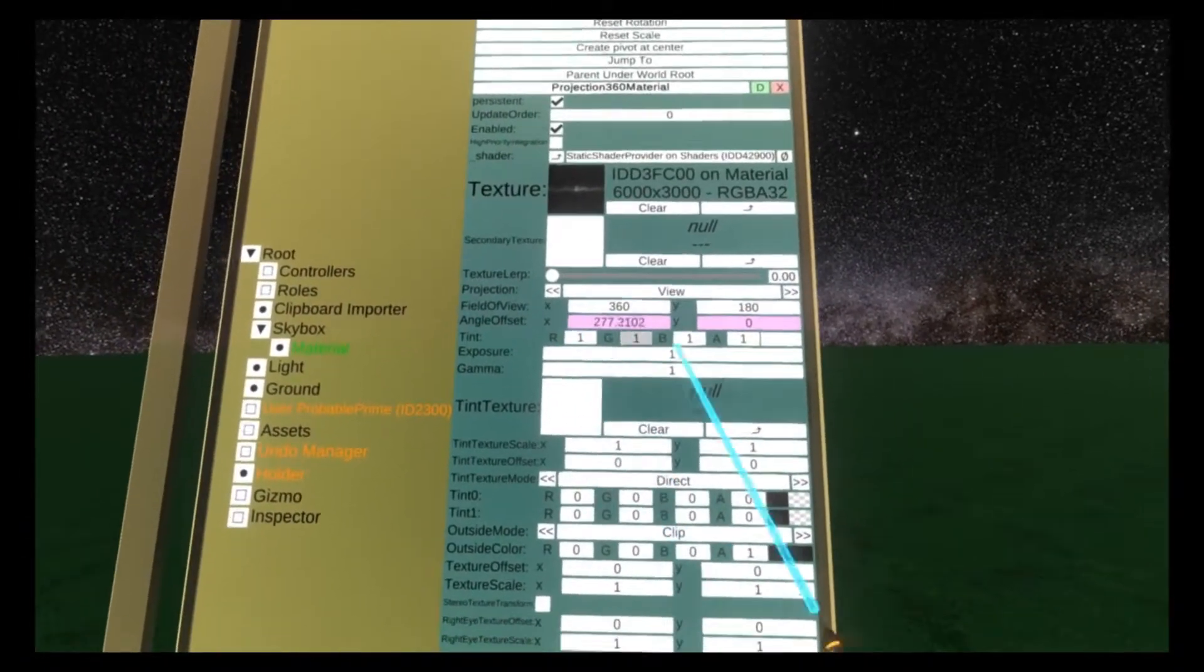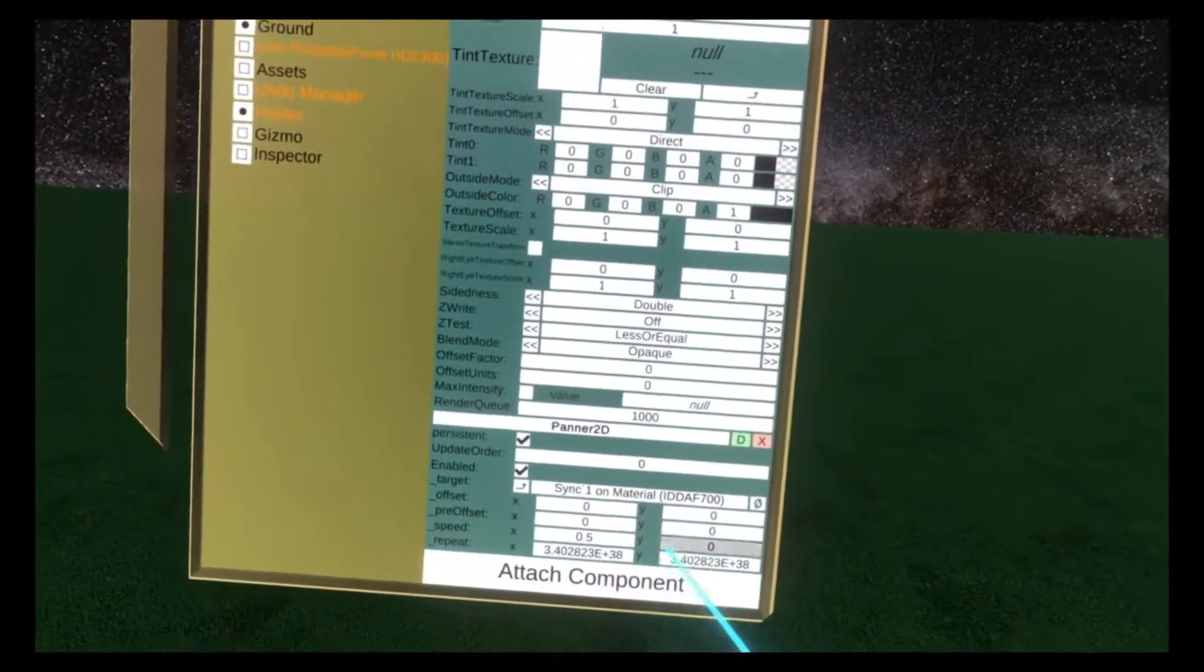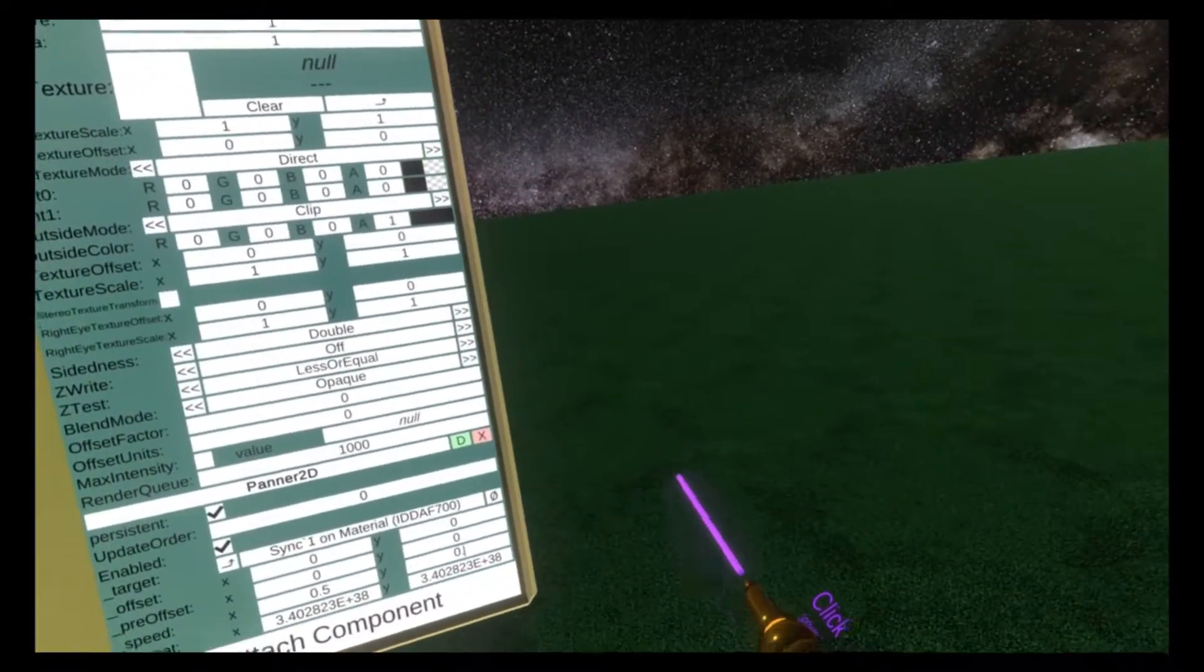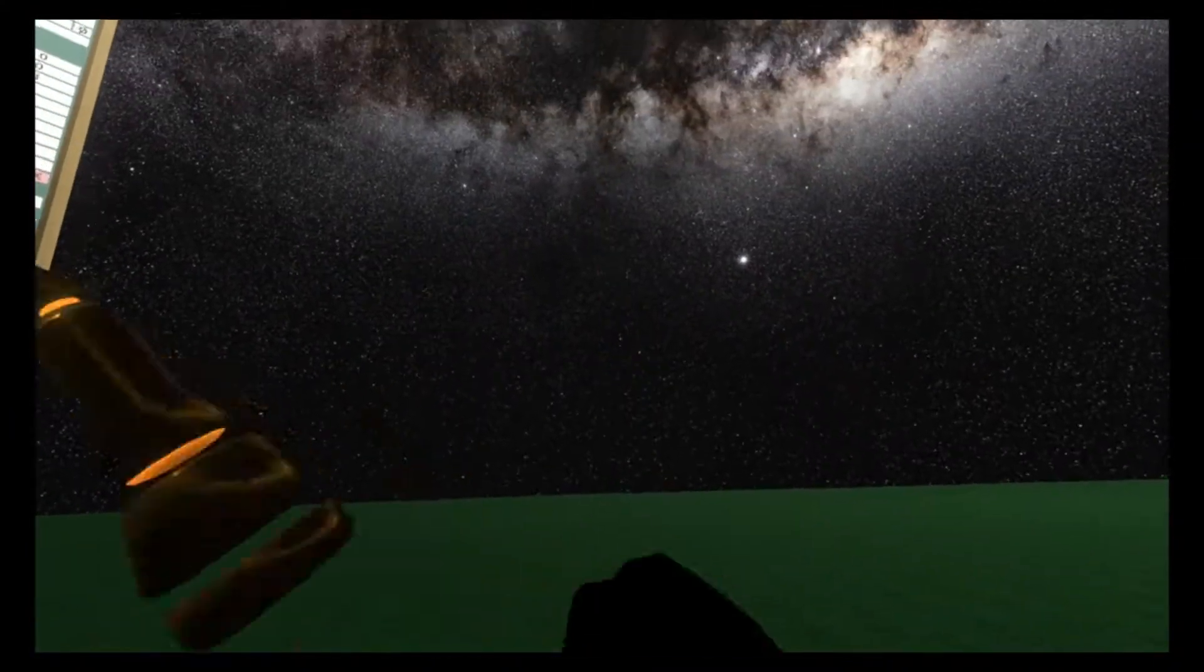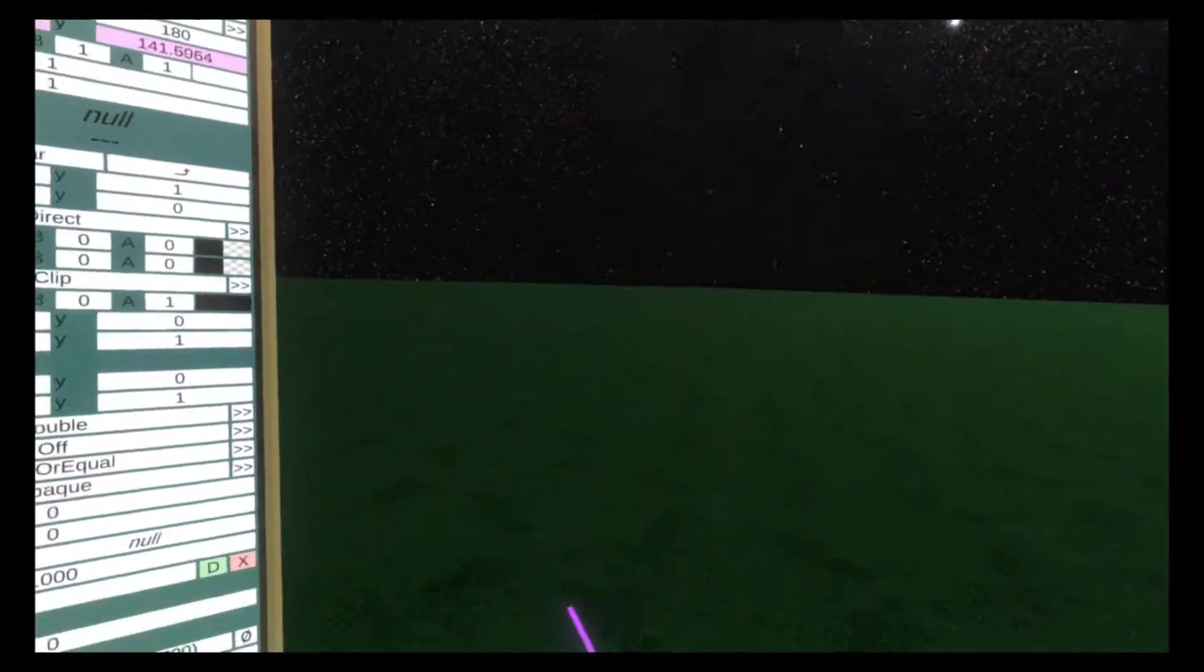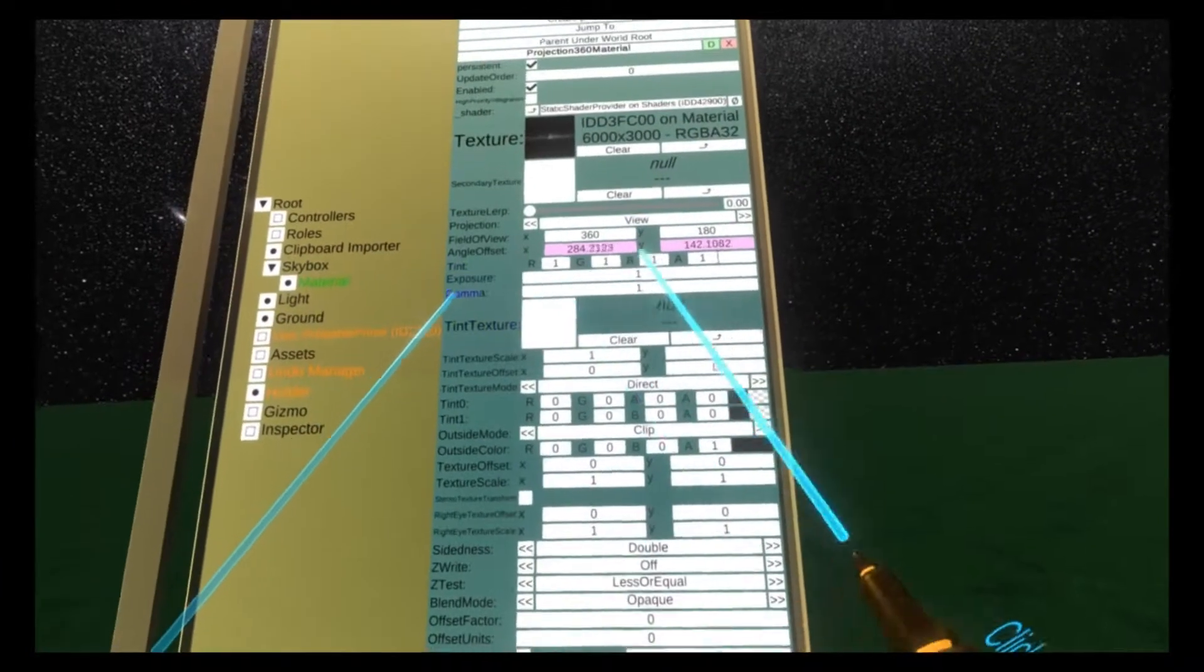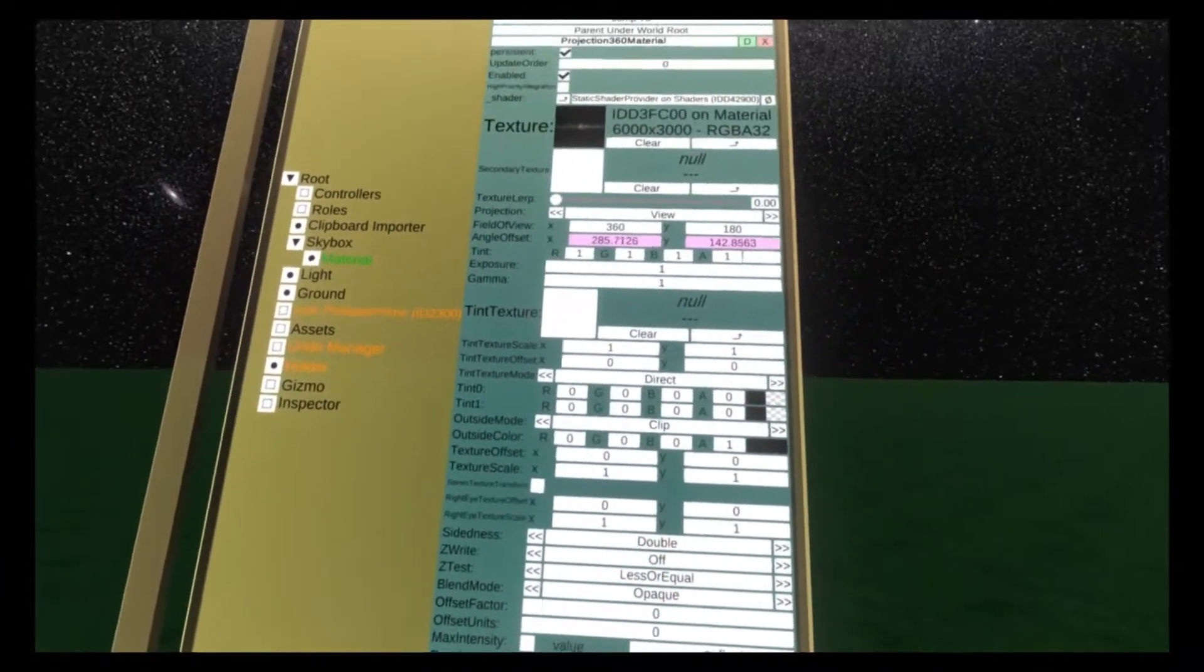So you'll see this number just keeps going up. We could also do the Y. I wouldn't advise this on a skybox, it's quite dizzying, but now it's doing it on the Y as well. This is an easy way to animate things where you don't need logics, you just need the panel component.